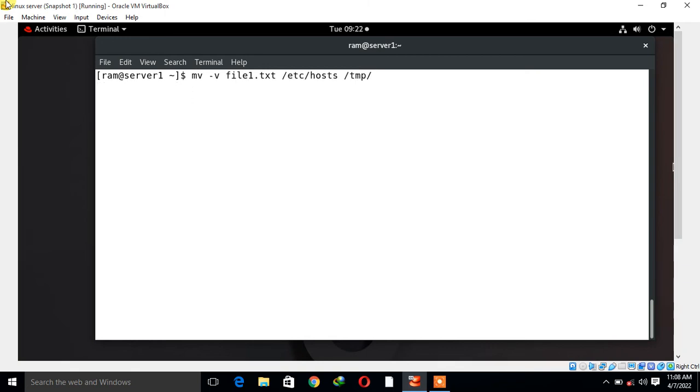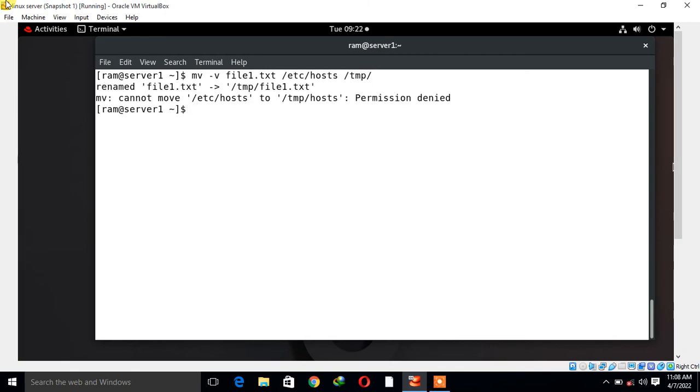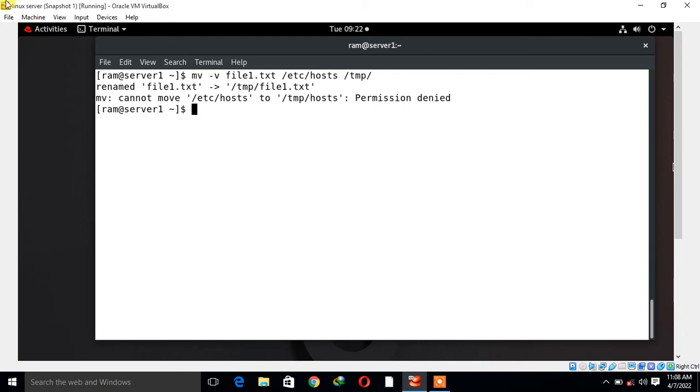Let me press enter. See, in the given output we have two results. First one is 'renamed file1.txt to /tmp/file1.txt', which is the standard output. Second one is 'mv: cannot move /etc/hosts to /tmp/hosts: Permission denied', which is an error - the standard error.